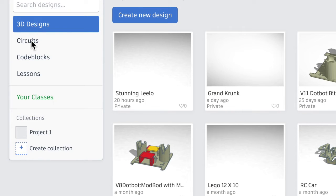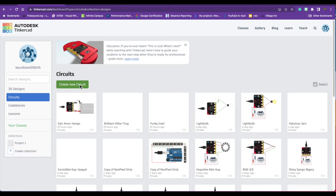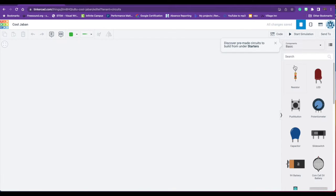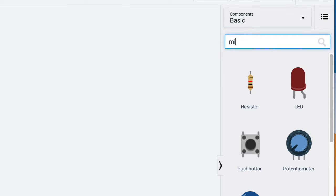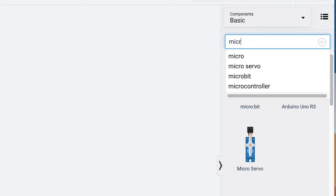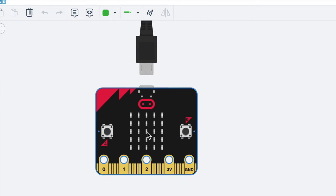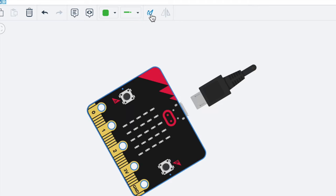We're going to go over to the left-hand side and click on Circuits. We're going to create a new circuit. We need to get a microbit, so on the right-hand side, I'm going to search microbit, and I'm going to drag my microbit out, and I think I'll turn it.